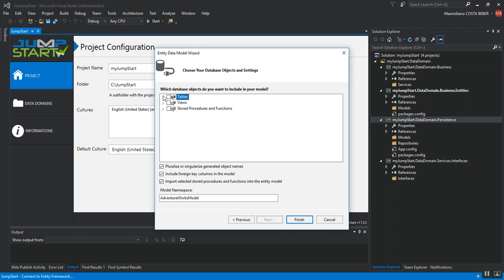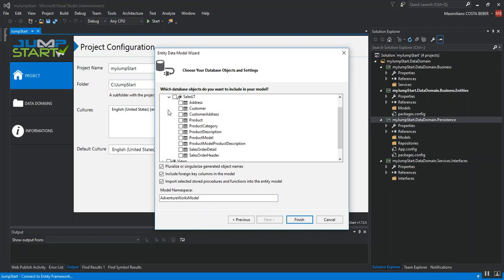So, for this demo, I will choose all the tables from the sales schema and that's it. Alright, we are good to go. I'm going to hit the finish button and the code generation will proceed.